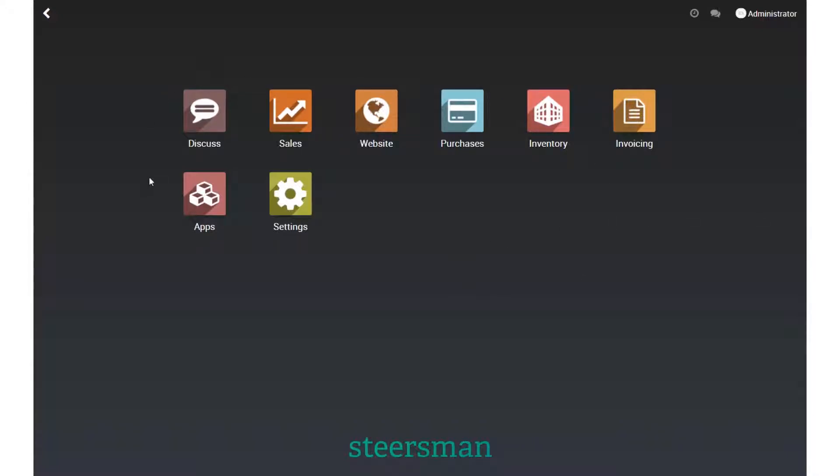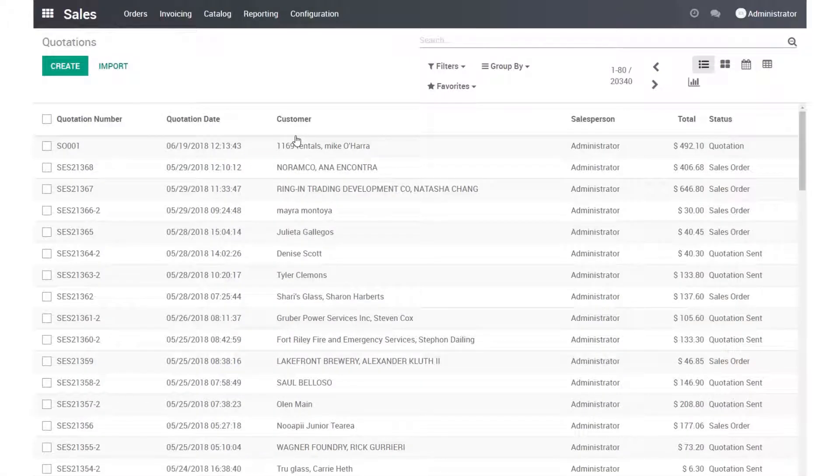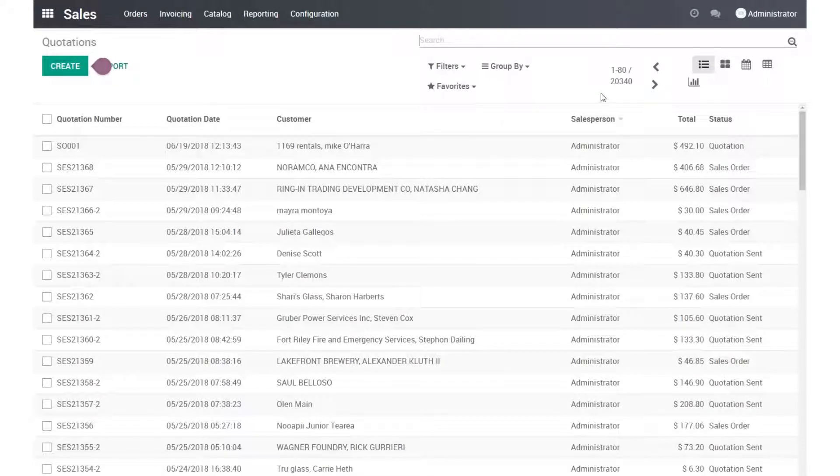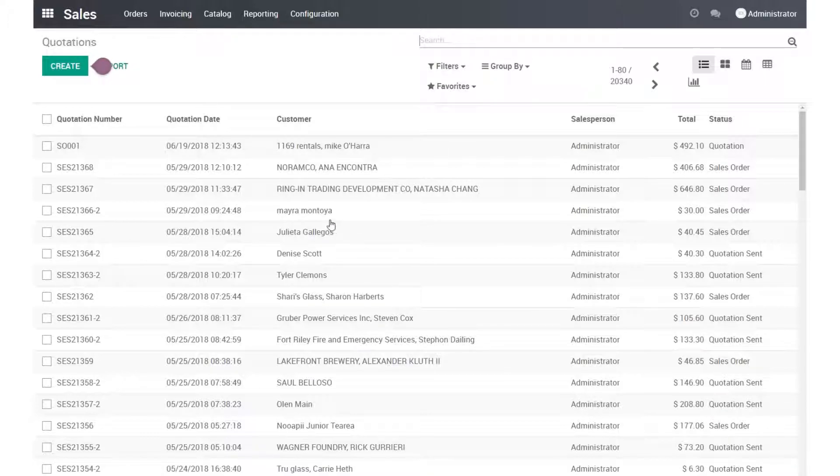So this is a database of migrated sales data. Upon migration, this is what your data would also be similar to. For example, here we have a list of all these orders. There are 20,000 orders that have been migrated in.